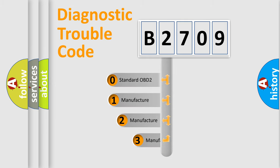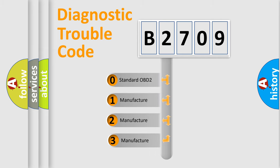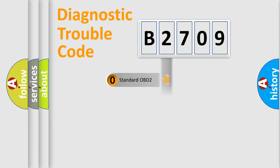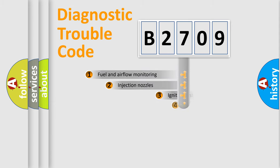If the second character is expressed as zero, it is a standardized error. In the case of numbers 1, 2, or 3, it is a manufacturer-specific error.